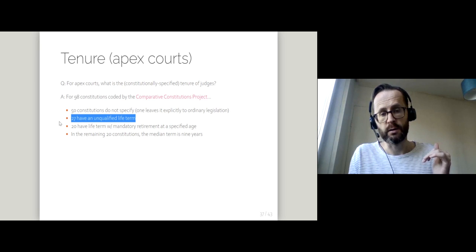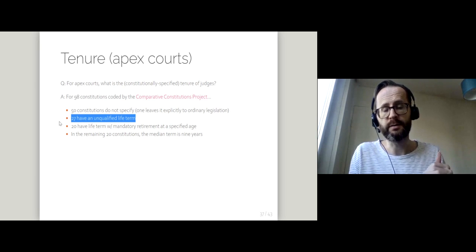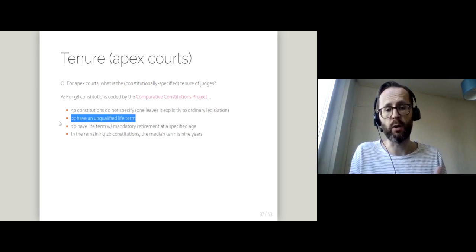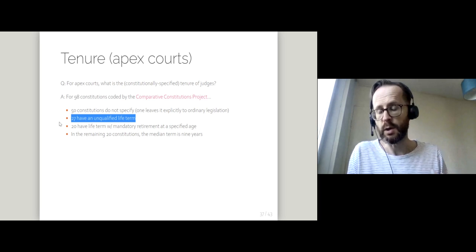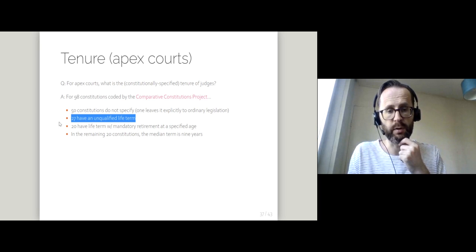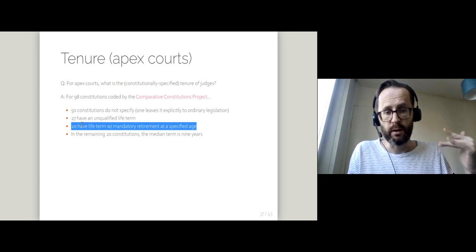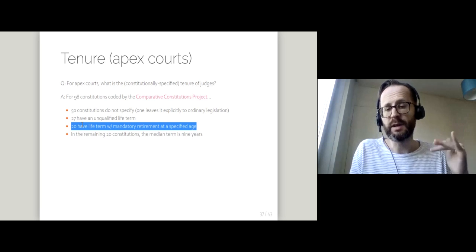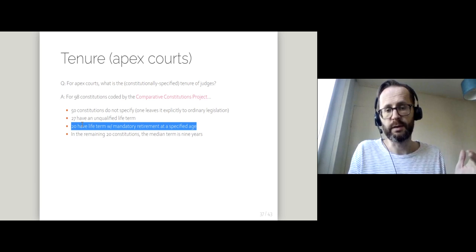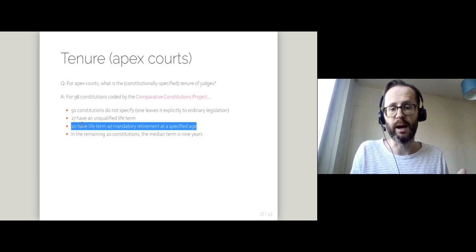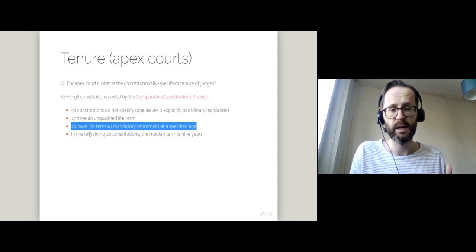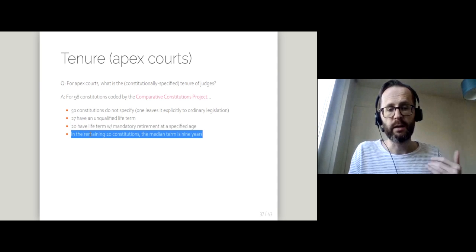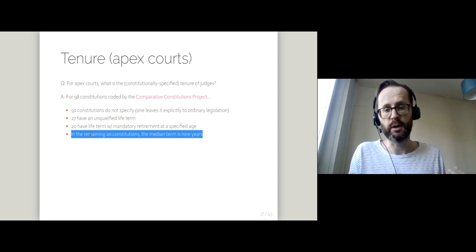There are some countries where there's a life term and that life term is unqualified. The US would be an example of that. Roughly equal numbers have life terms but with mandatory retirement at a specified age.